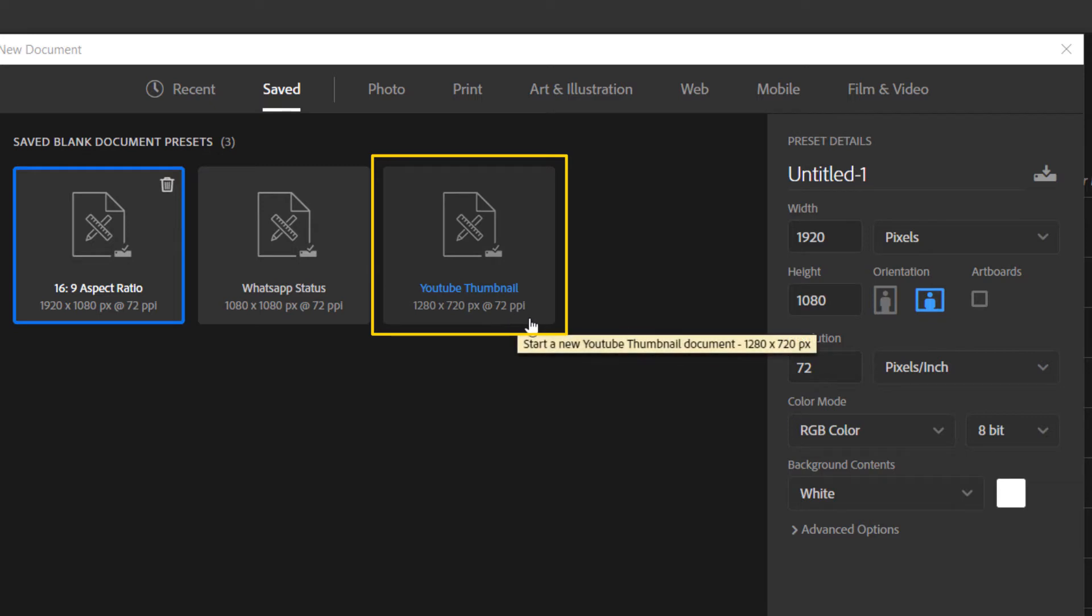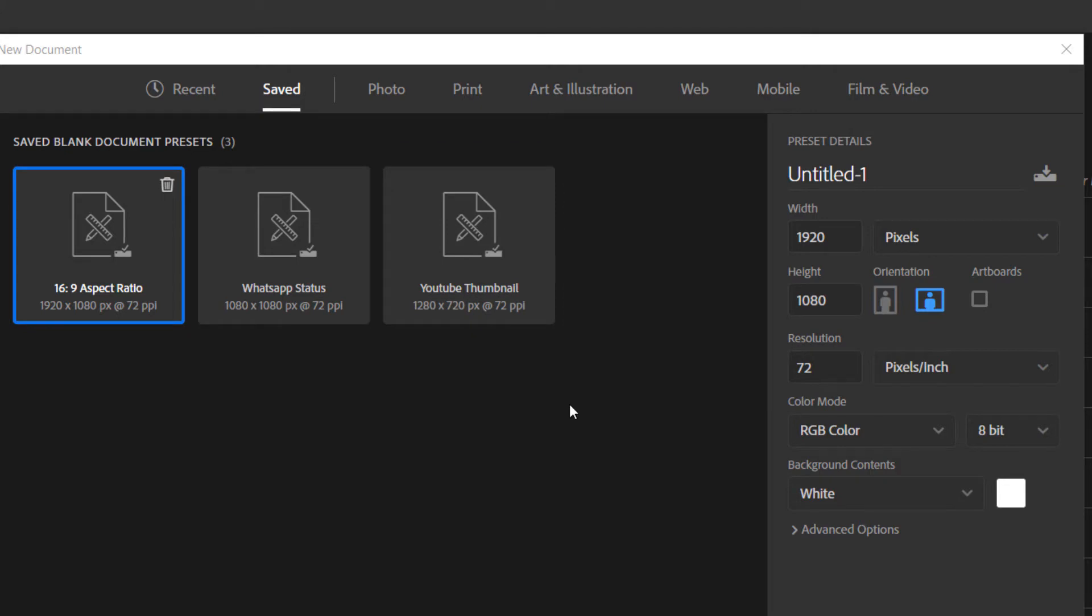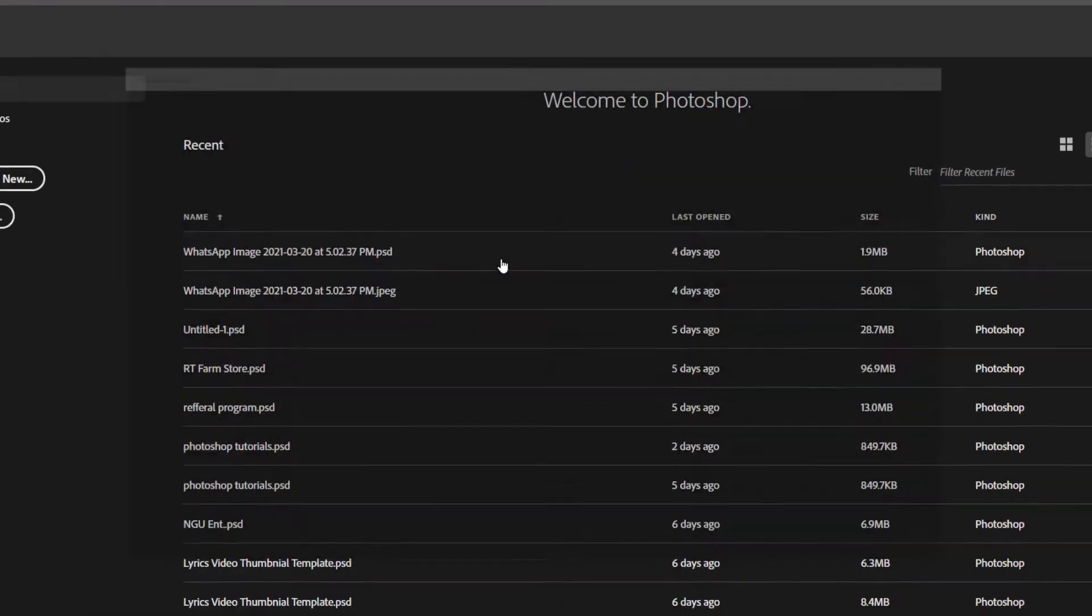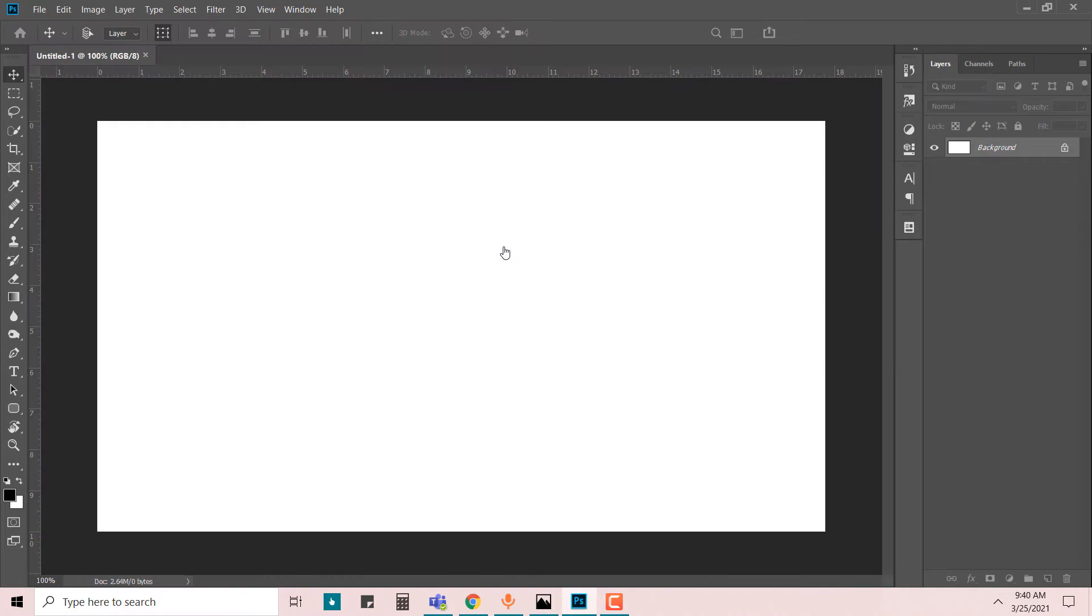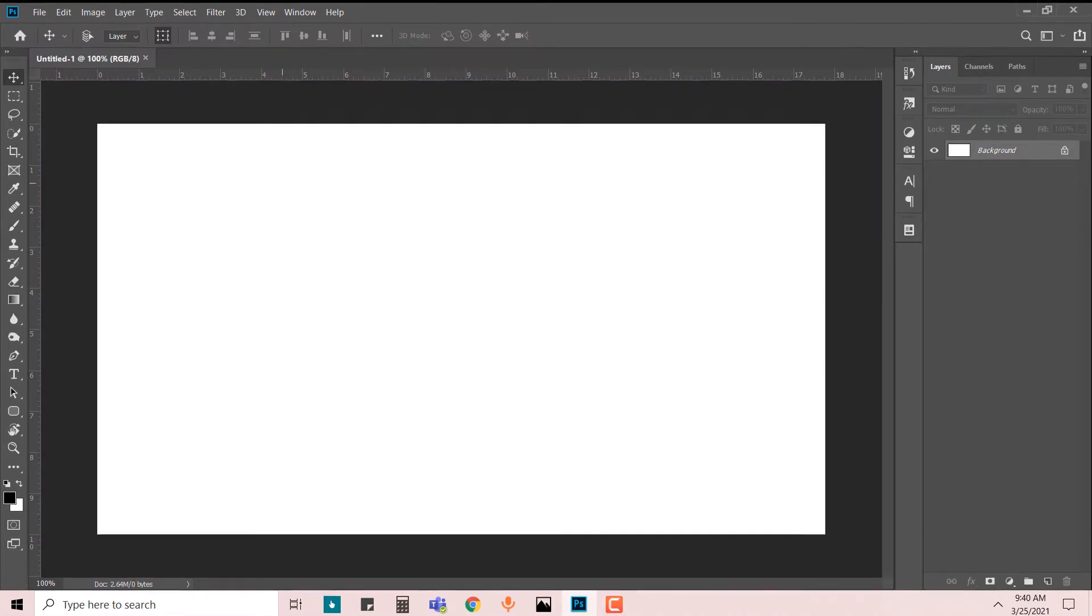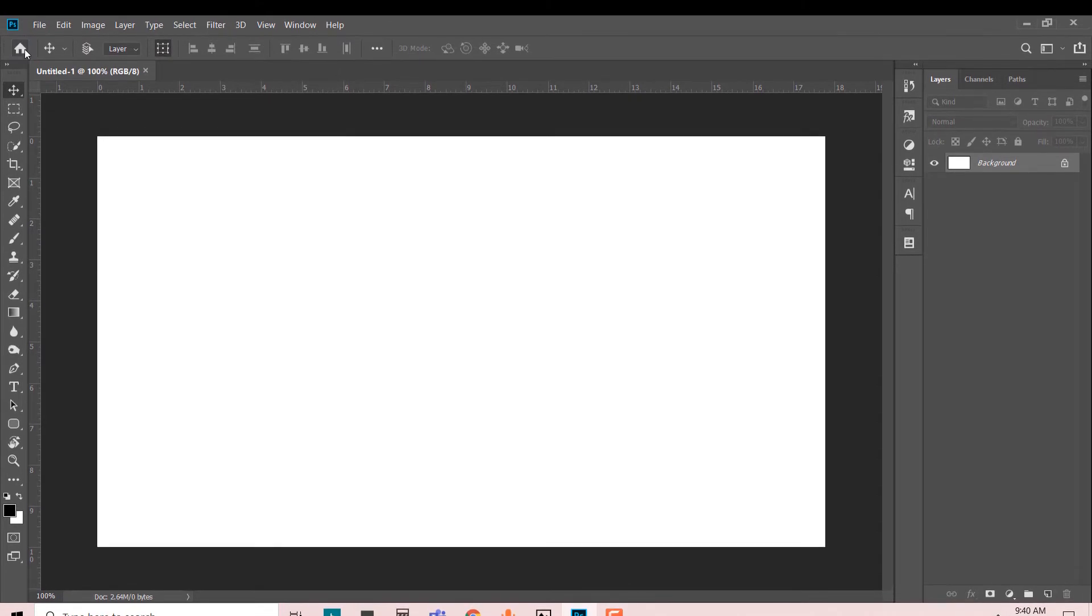All of that information is already set, and all I have to do is come right in and double-click, and I'll open a document that is 1280 by 720, just like that.